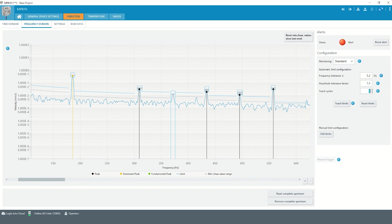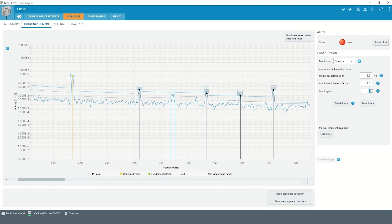The setting teach cycles defines the number of consecutive spectra analyzed. The teach process takes longer if the teach cycle is set to a large number, but the result of the teach process becomes more accurate.